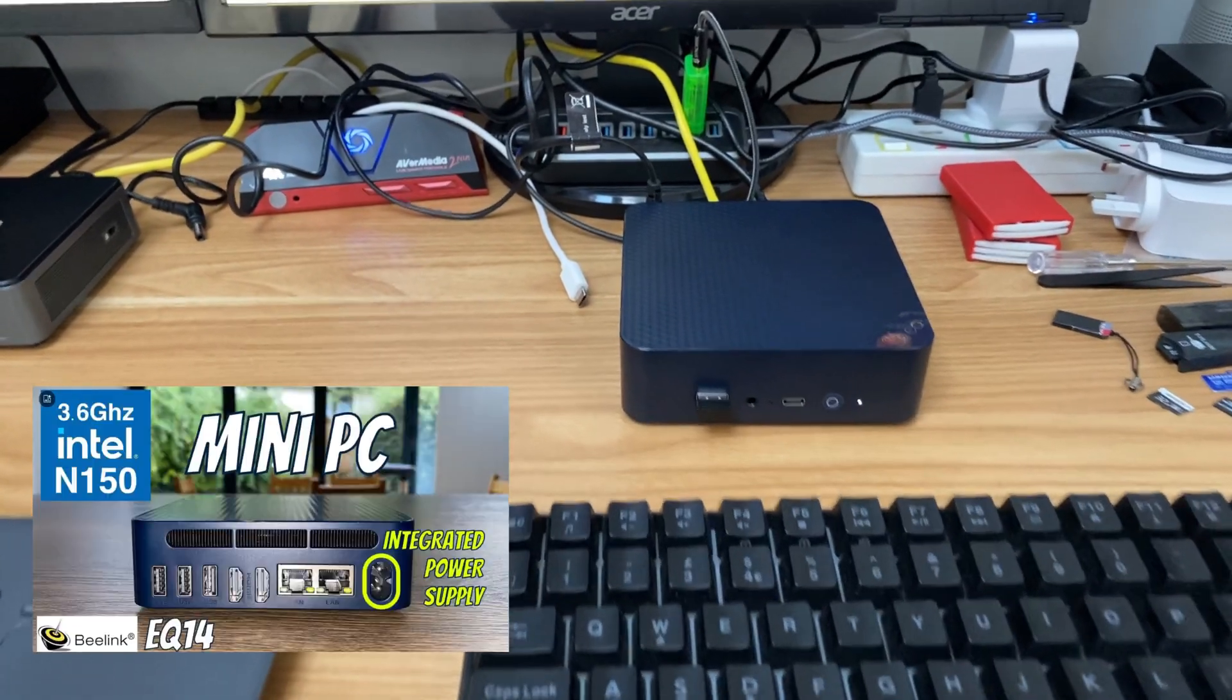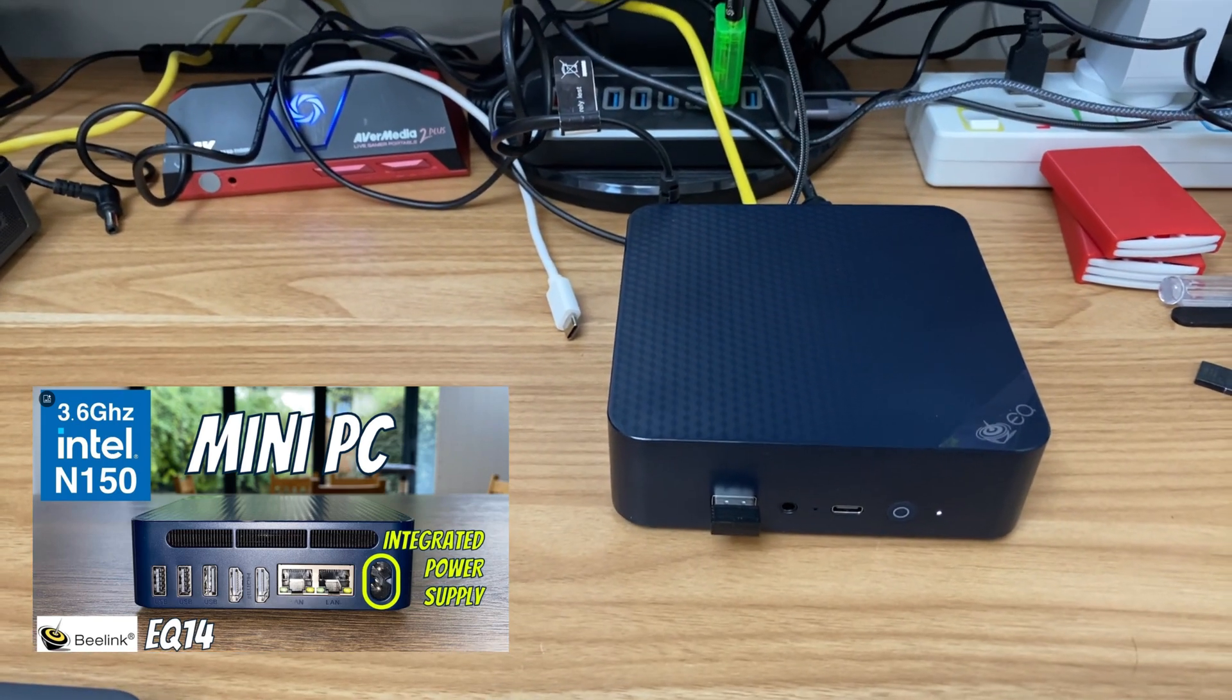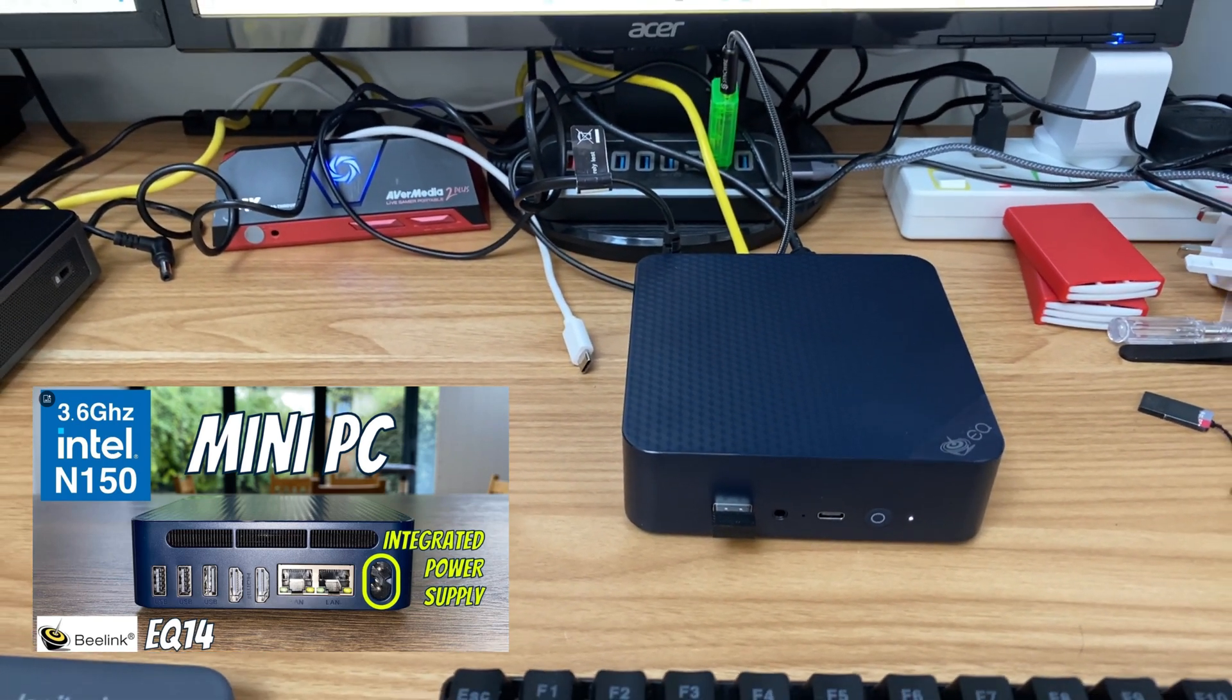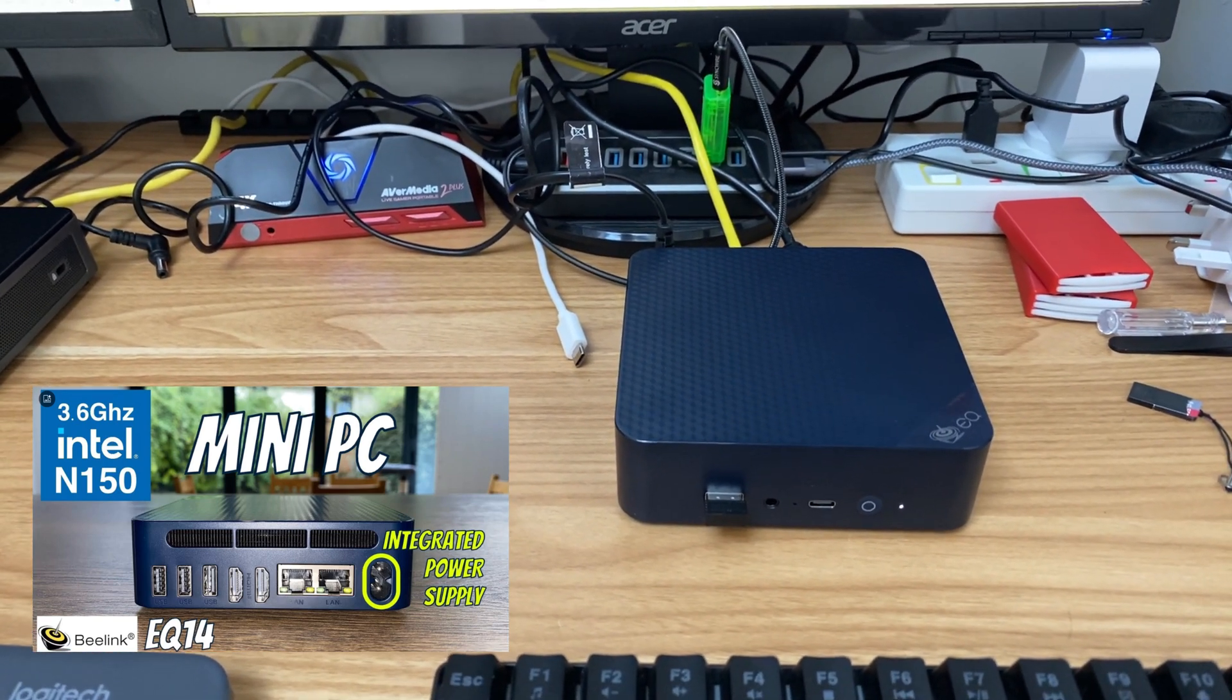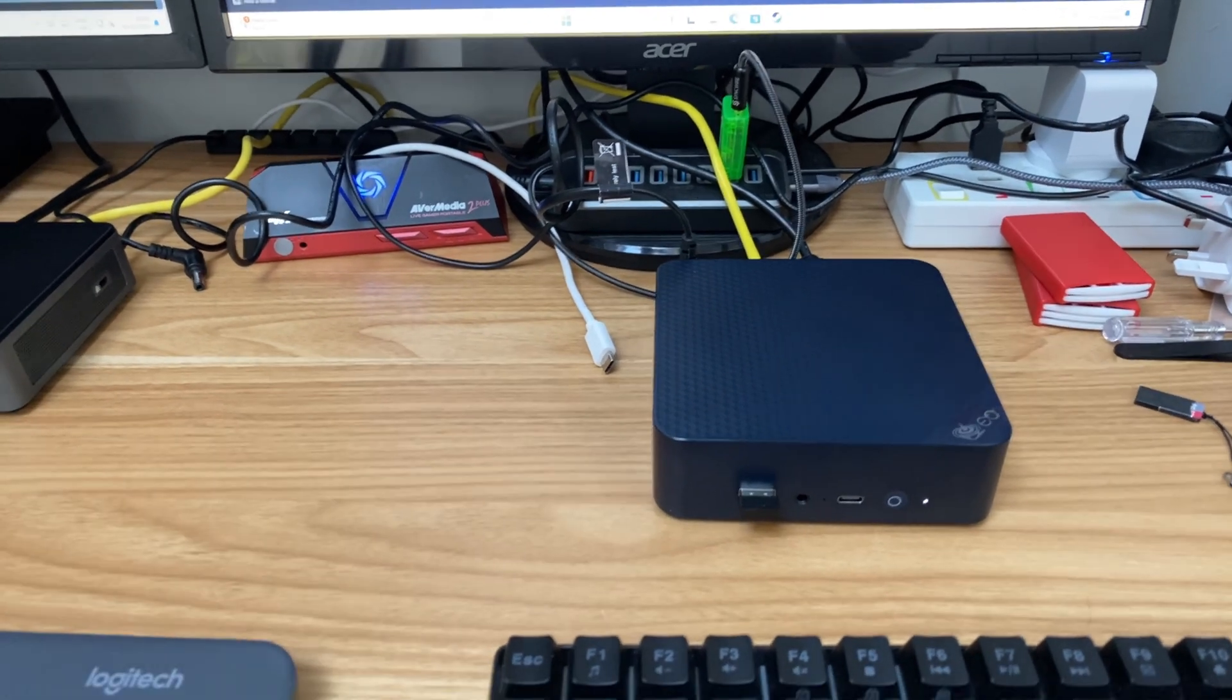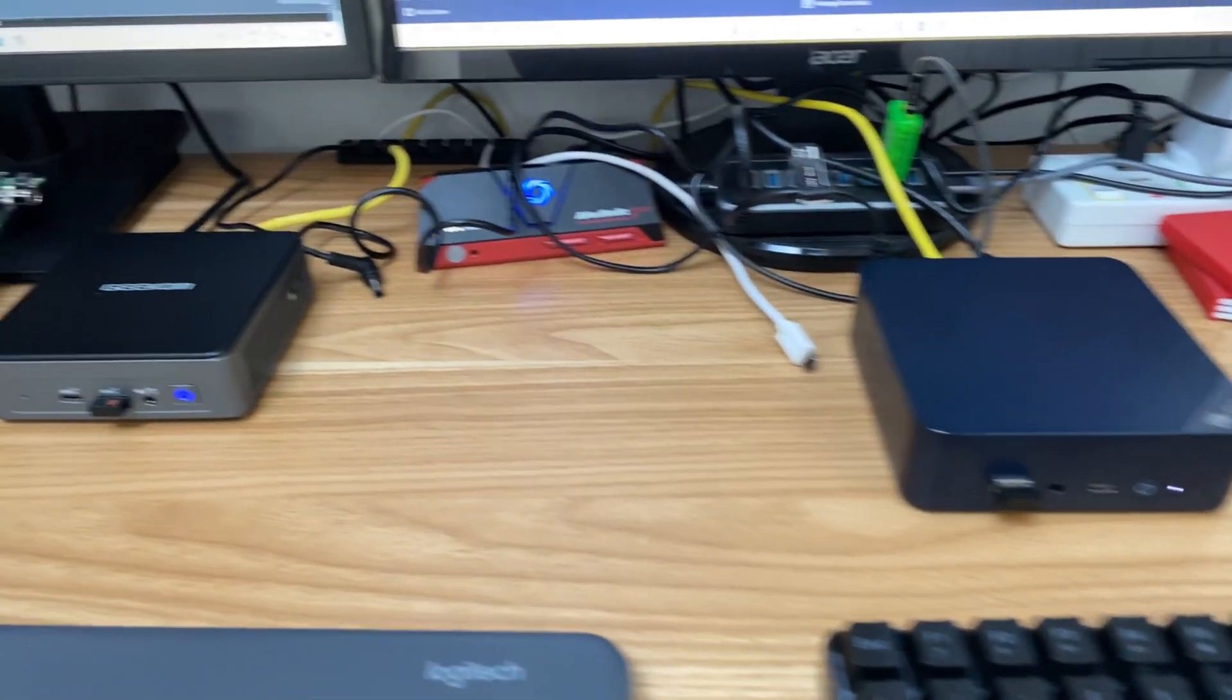Okay, so I did a test on this Beelink EQ14 recently. It's an N150 mini PC and there's not very many about, so I figured I ought to do some benchmarks and compare it to its predecessor which is the N100.